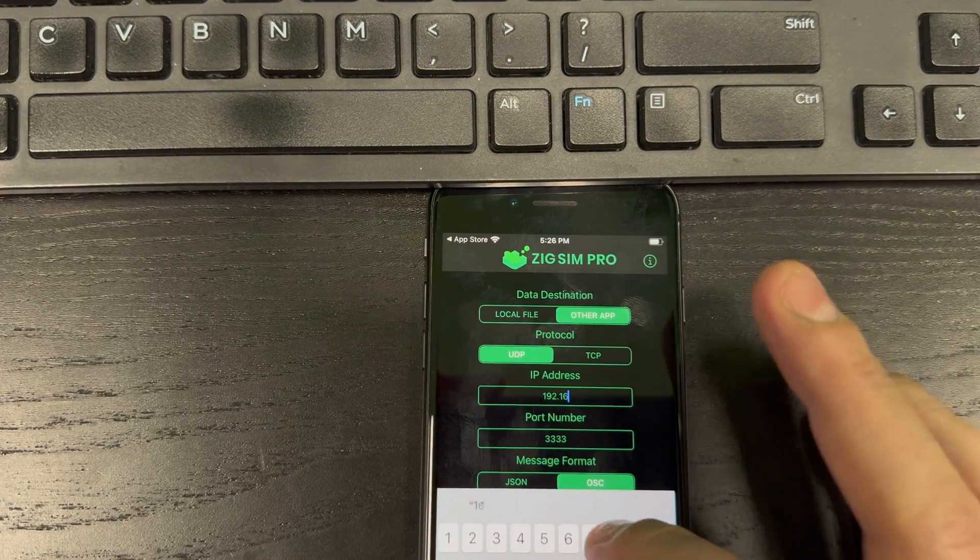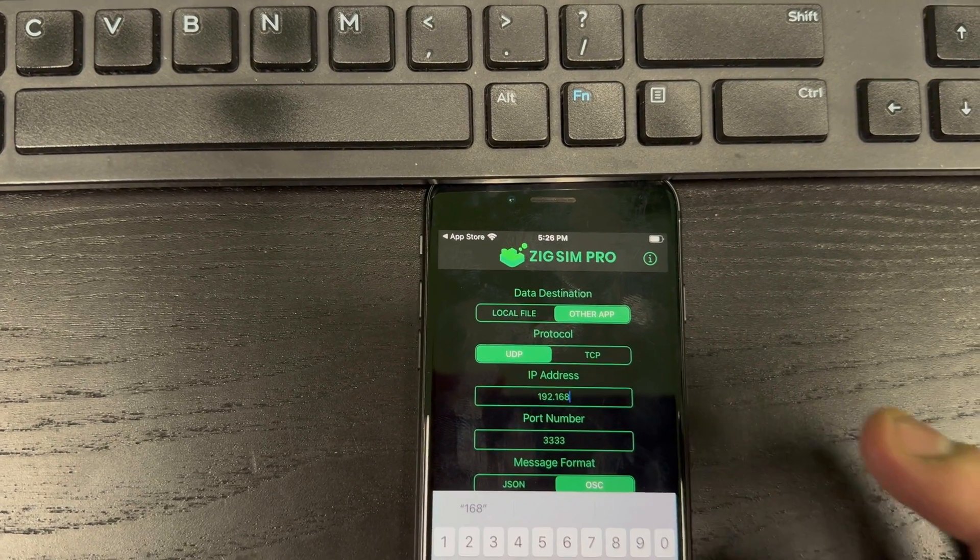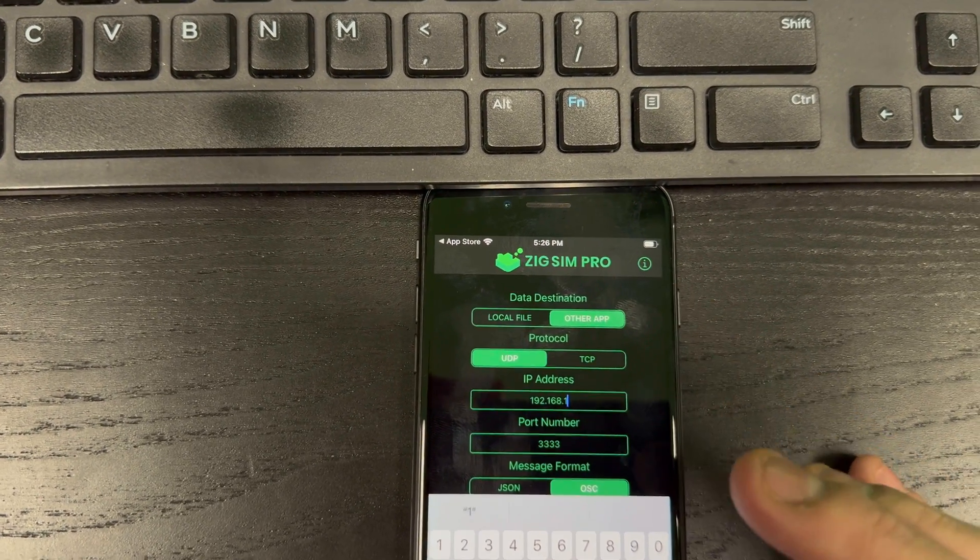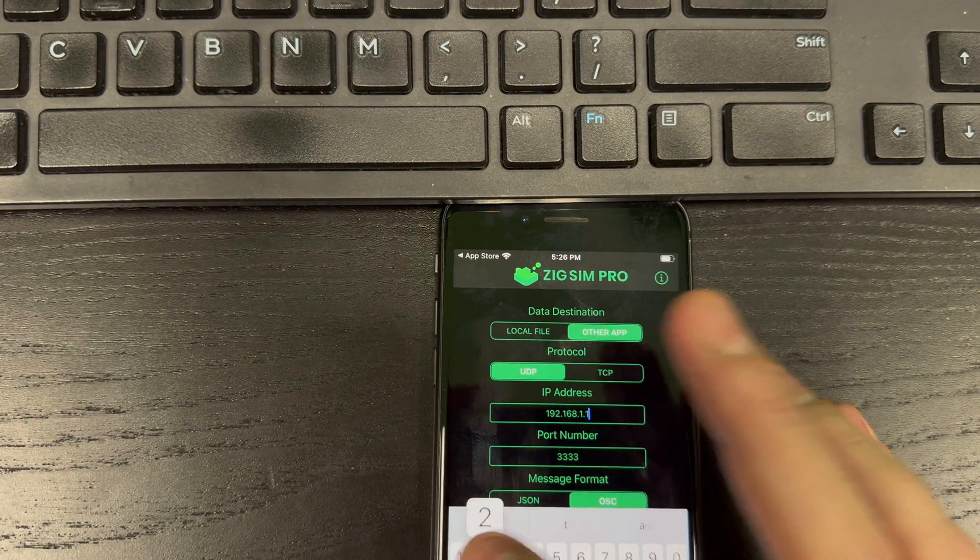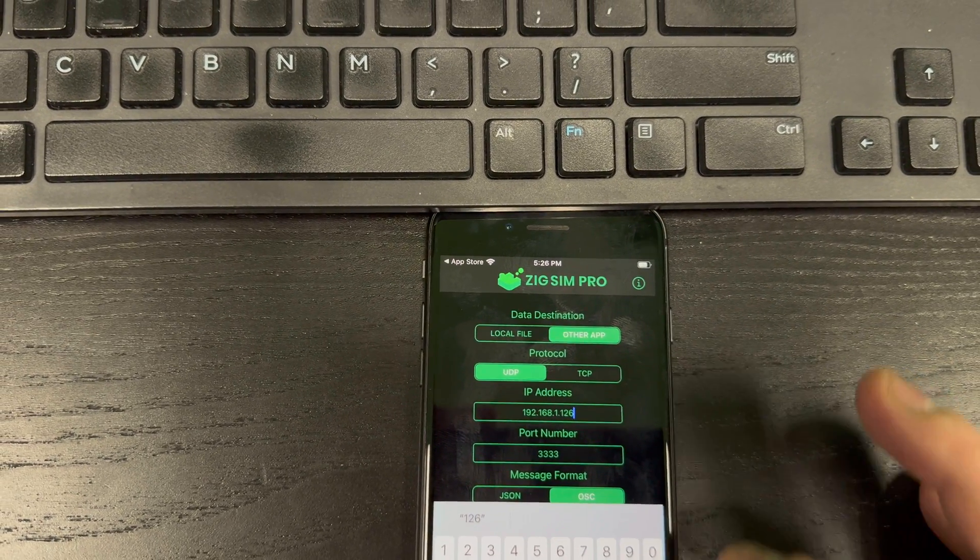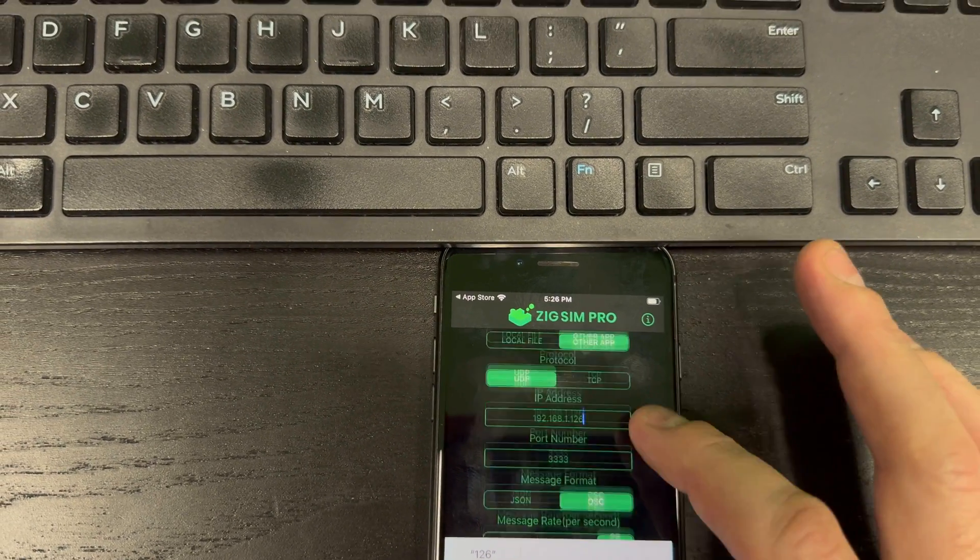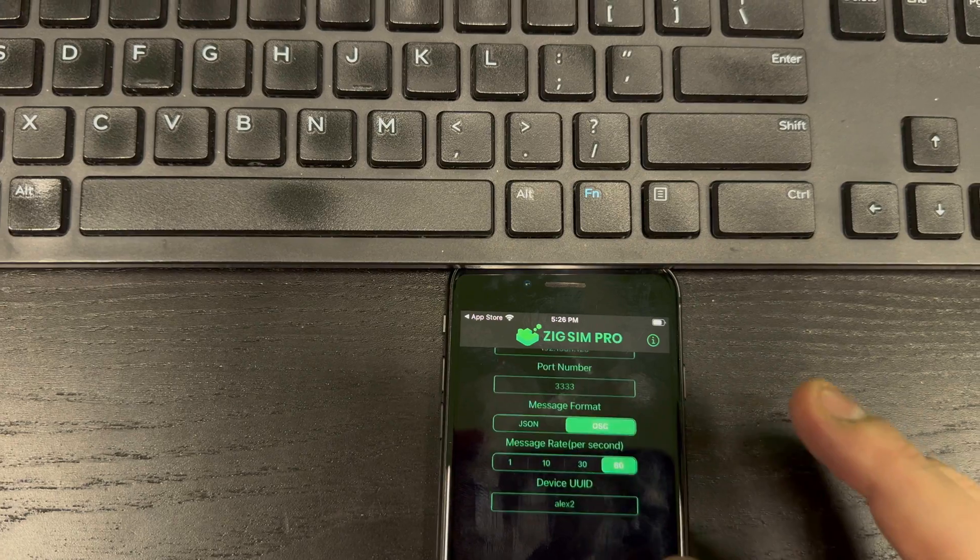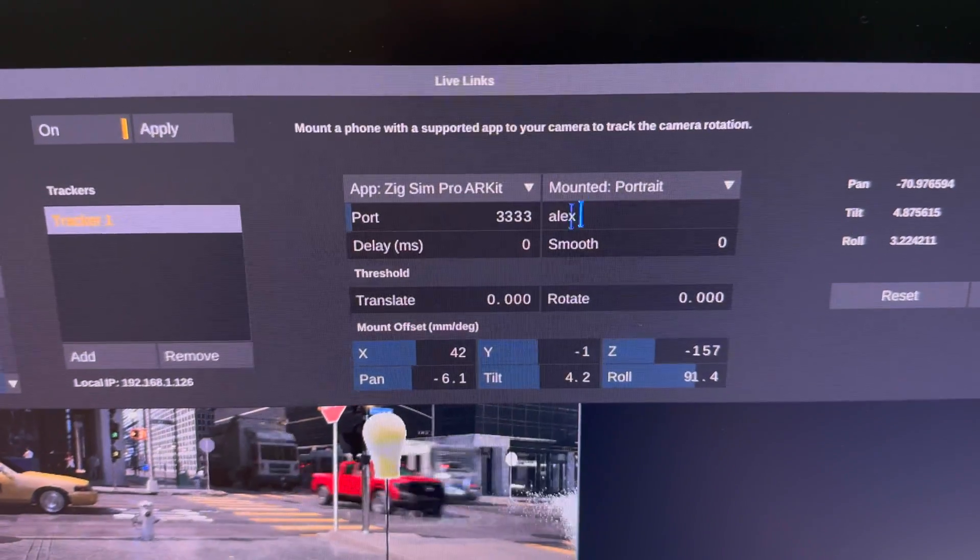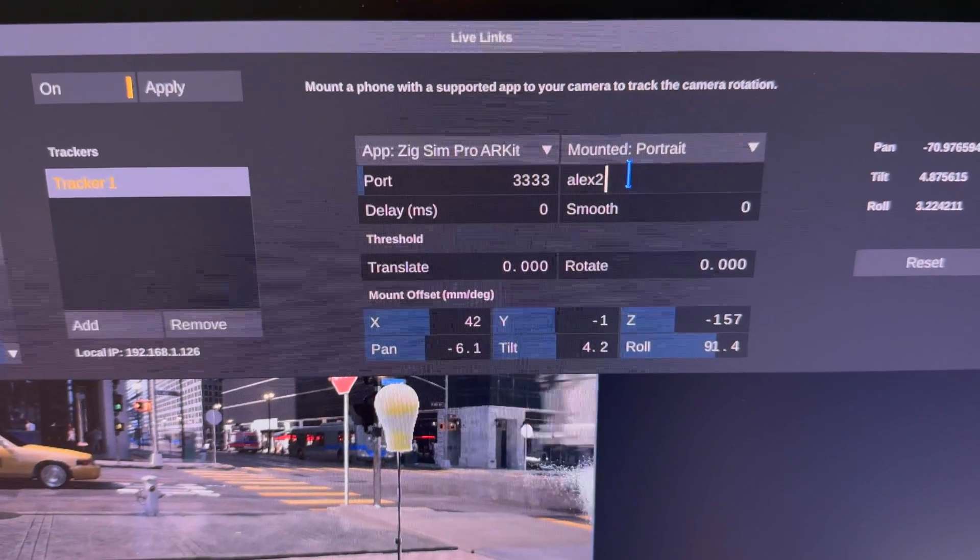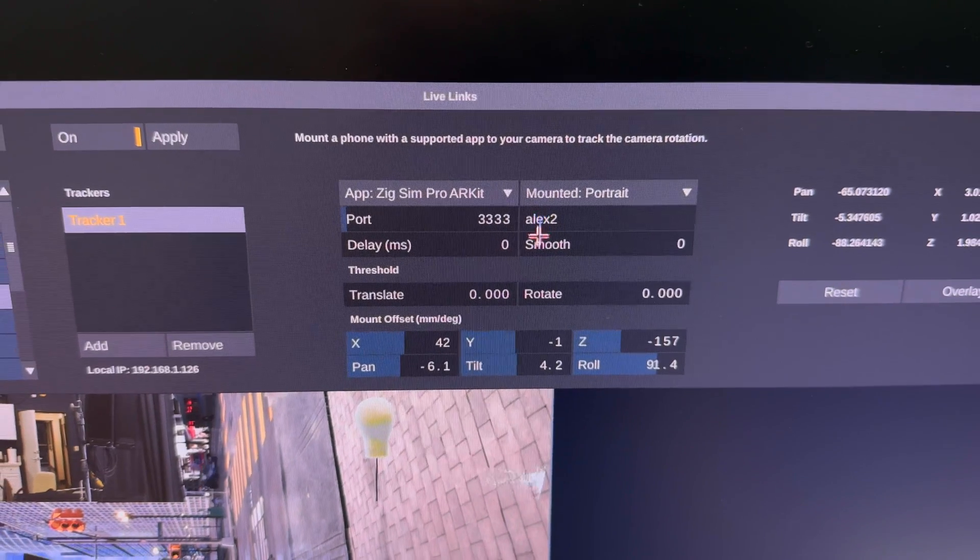192.168.1.126. Okay. My tag is Alex2. Let me make sure this is Alex2. Okay.